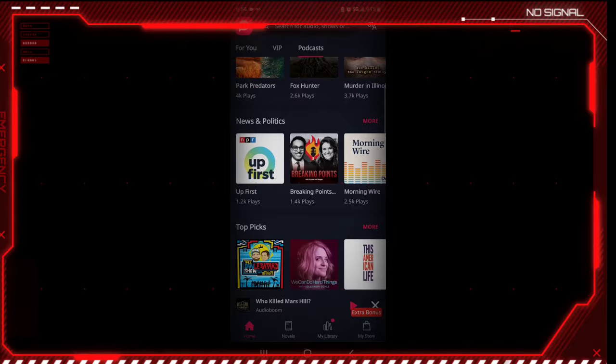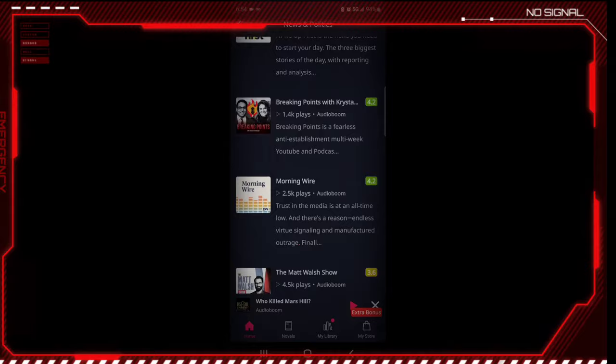You can find and listen to some of your favorite syndicated podcasts right here for free or try to discover something new.